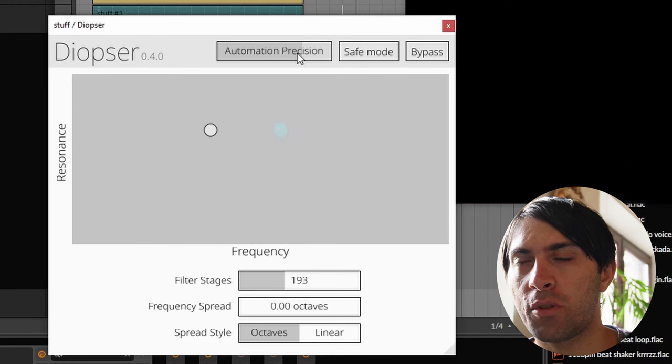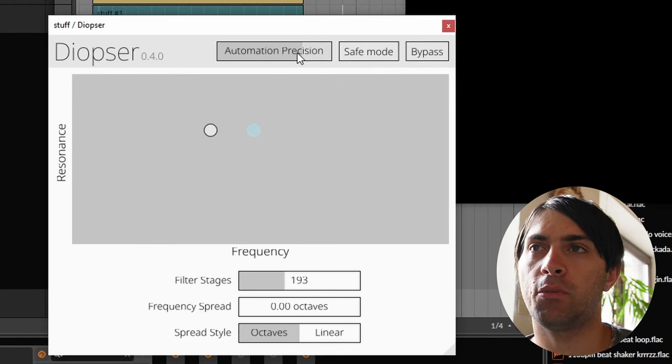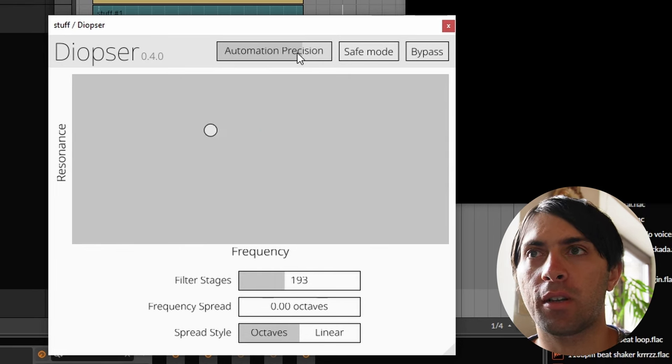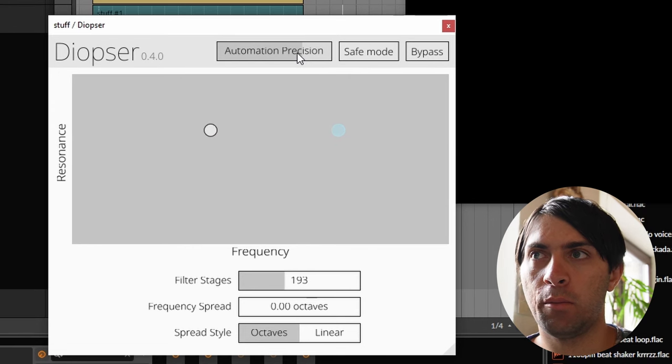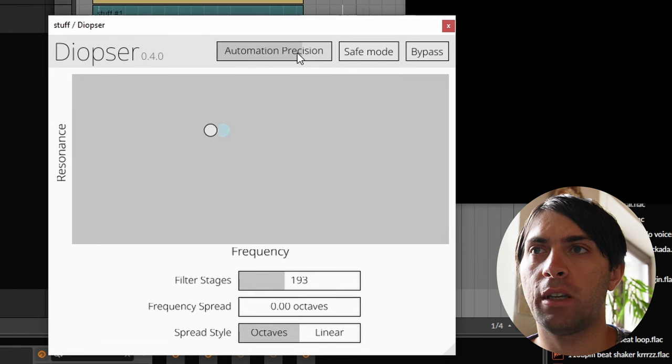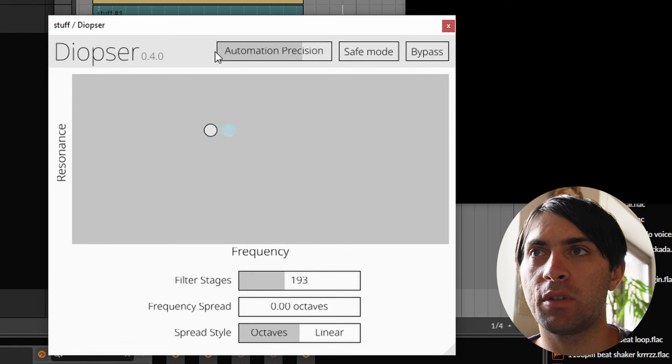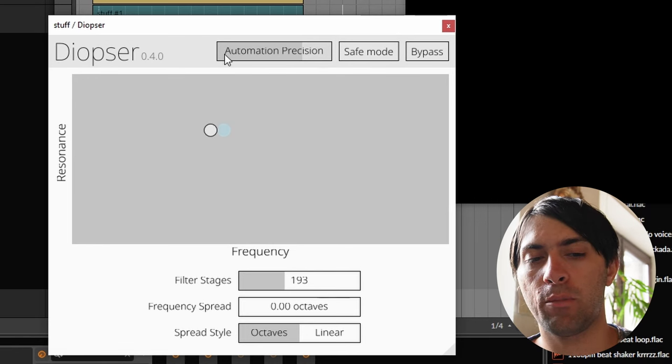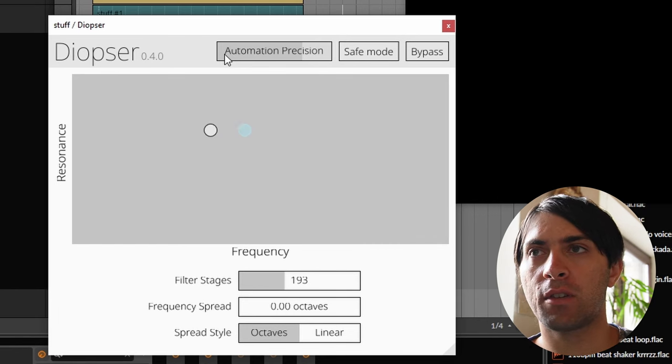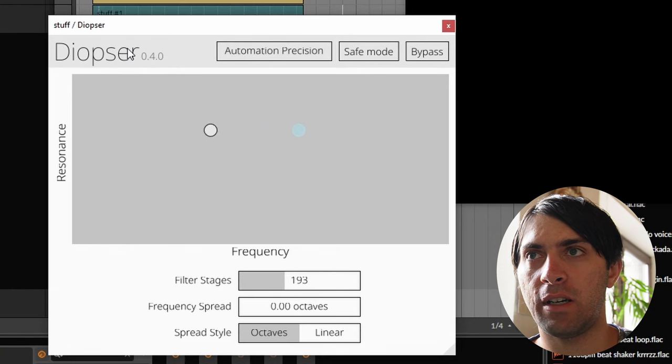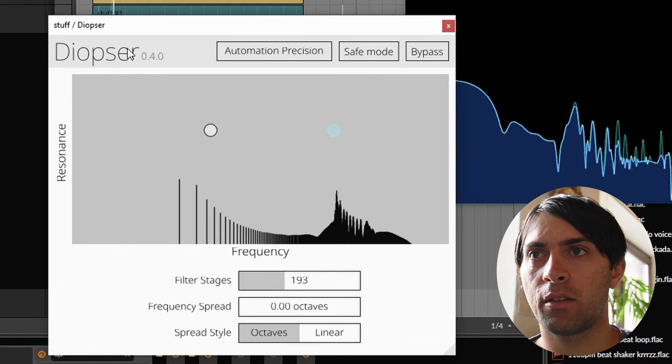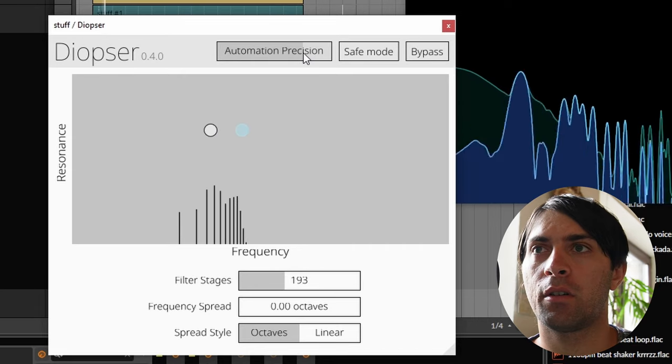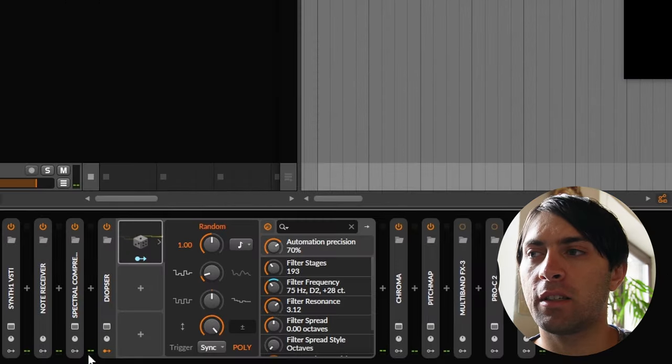The automation precision parameter in Diobse is a very special kind of parameter. Most plugins are not sample accurate because they were made with the JUCE framework, which just doesn't support it, even though it is part of the VST3 standard. But Diobse was made by Robert, and Robert has his own plugin framework, so he can just say fuck that, I support everything. You can see the result of that in this parameter, which gives you control over the automation precision. Higher values cost more CPU because the all-pass filters are being updated way more often per second.